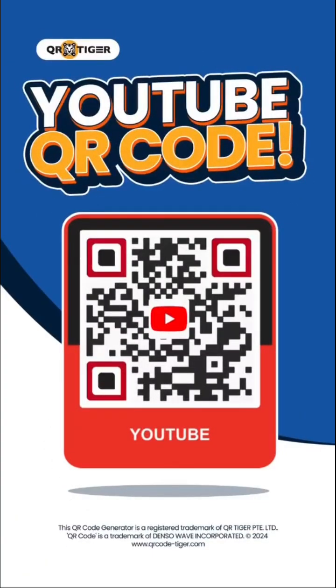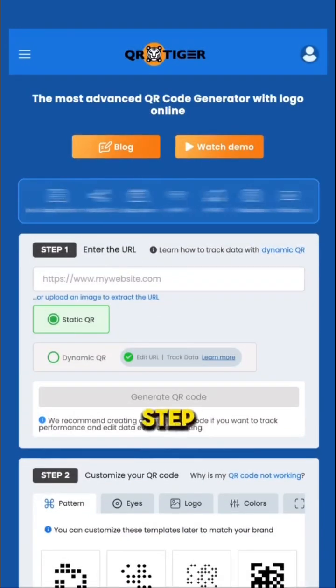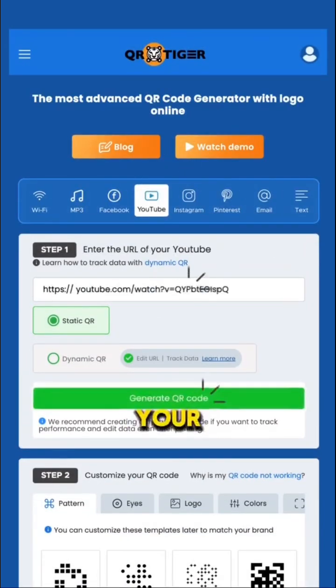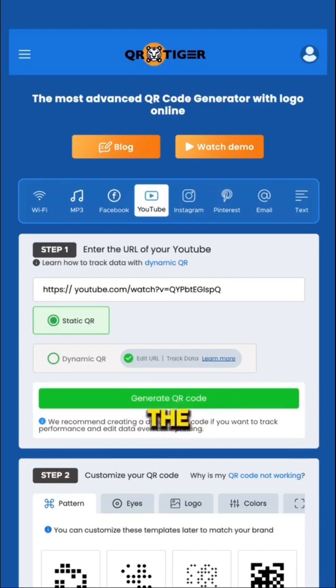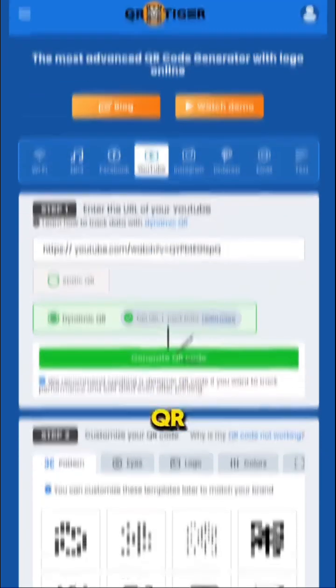YouTube QR Code. Step 1: Enter the URL. Enter or paste your page's link in the text box. Choose dynamic QR, then click generate QR code.